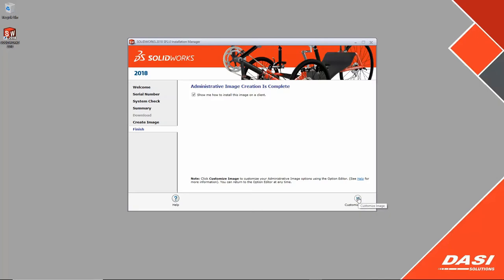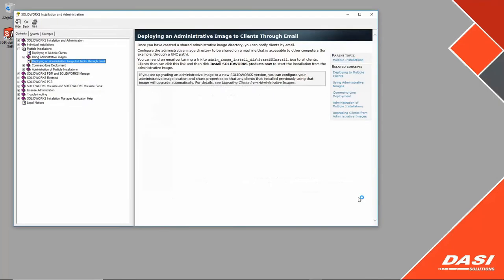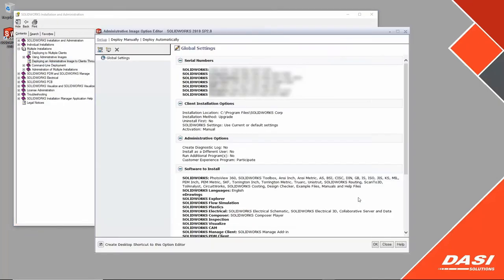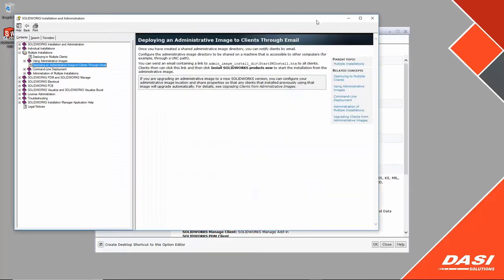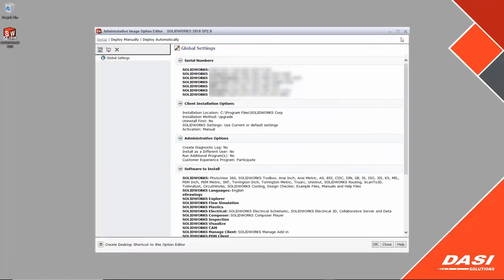Once complete you'll be prompted to set up the deployment using the administrative image options editor. It also shows the help file open to the most common deployment method through email. This is a good time to create a desktop icon so you could relaunch the editor easily.